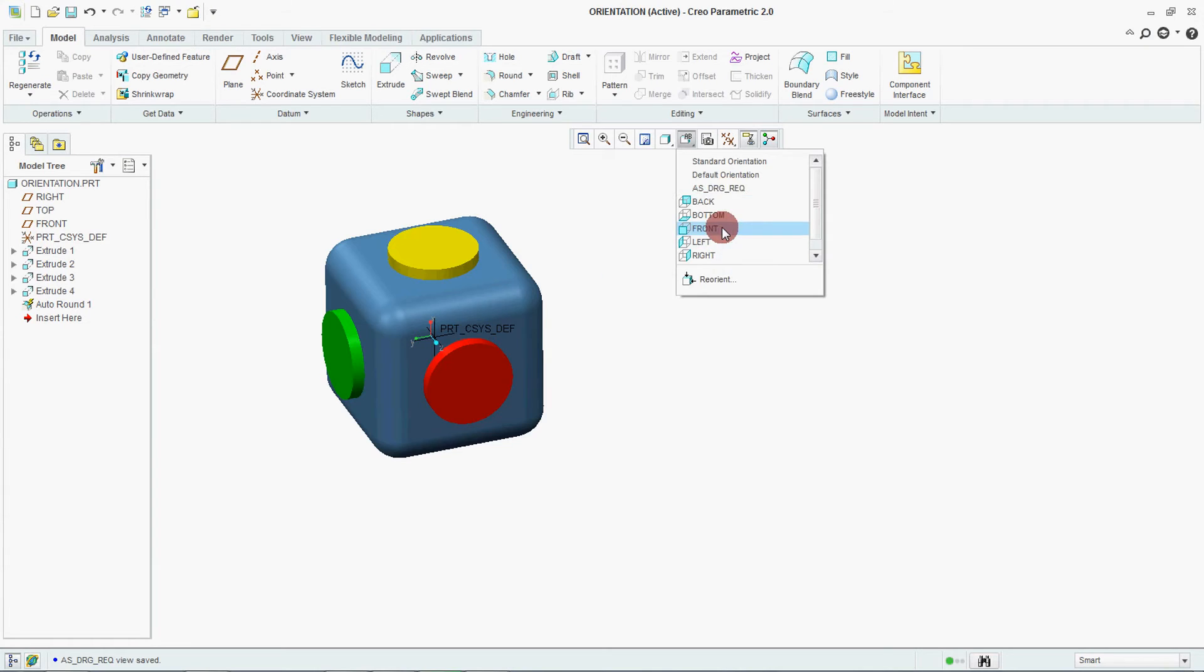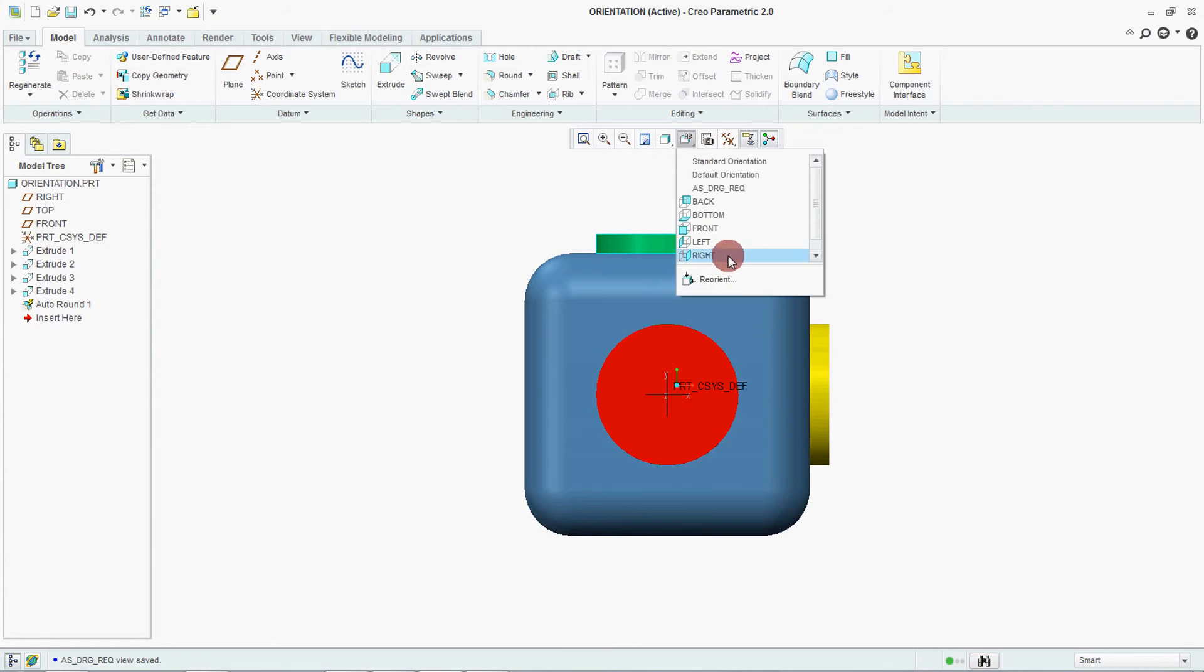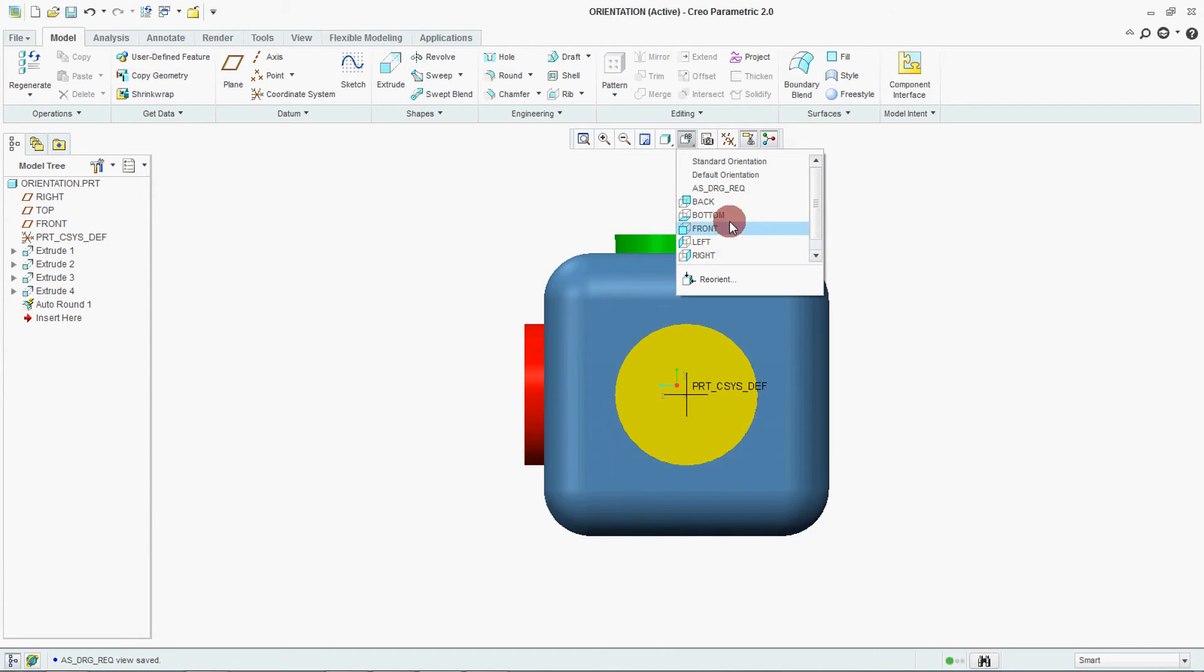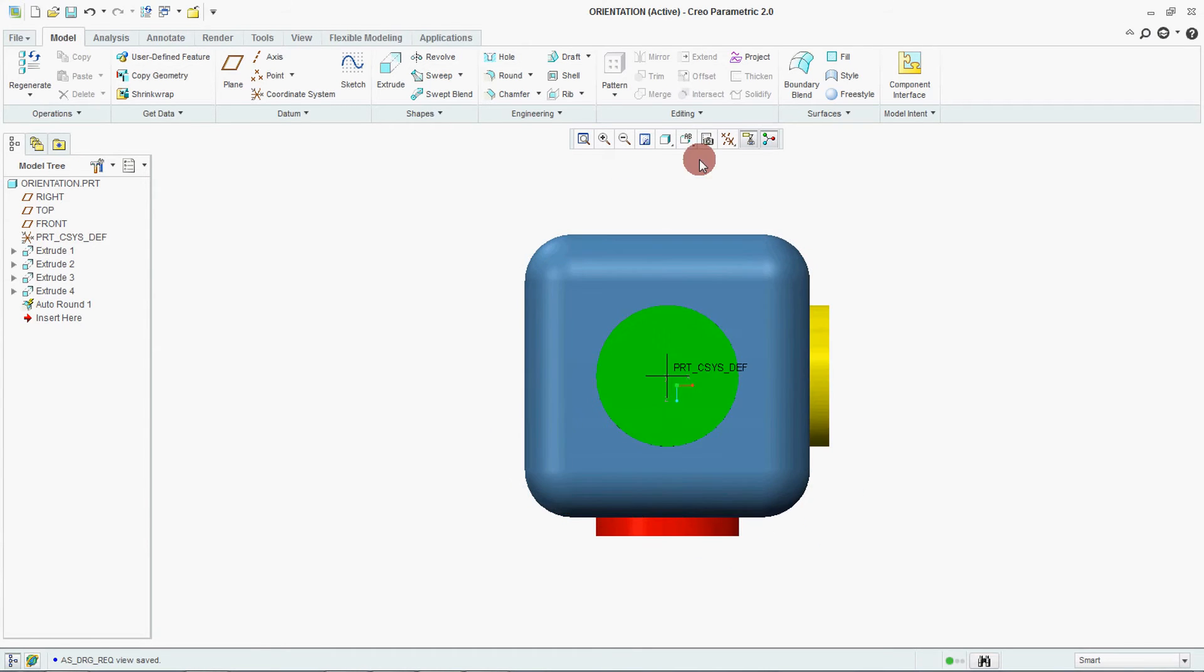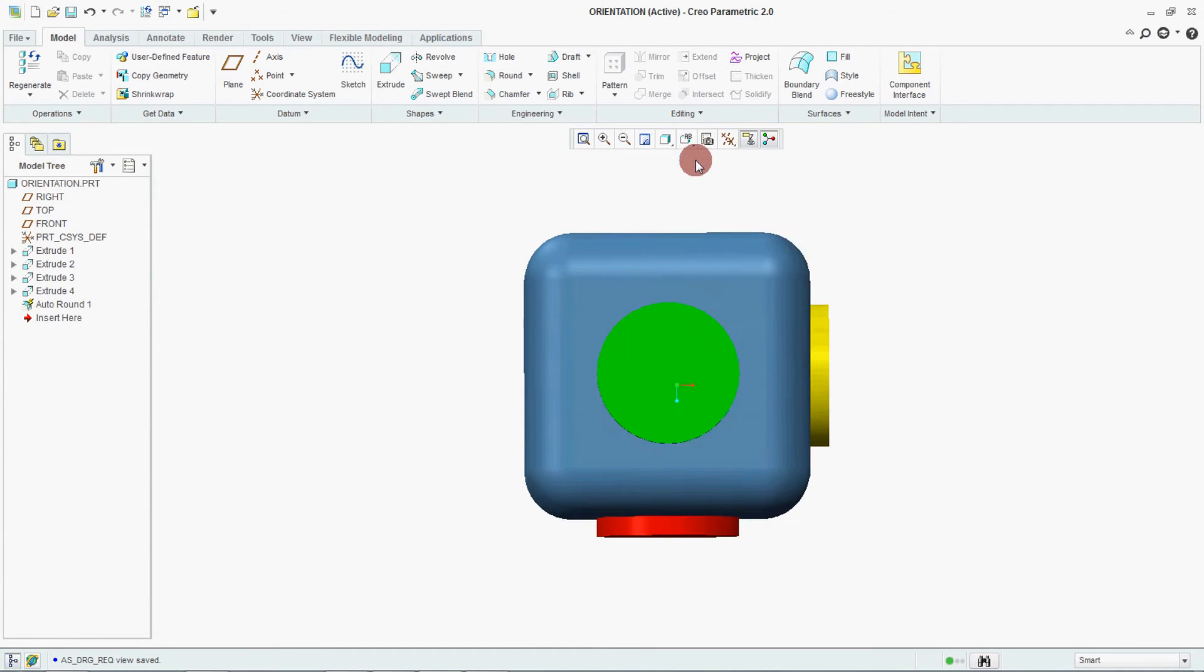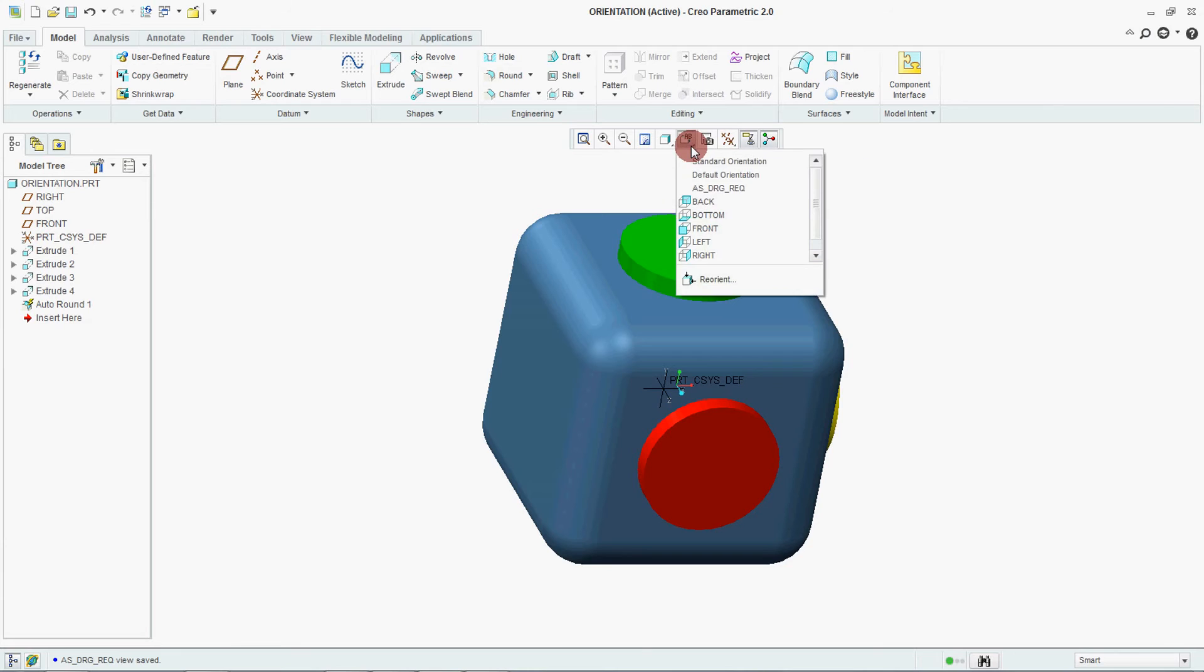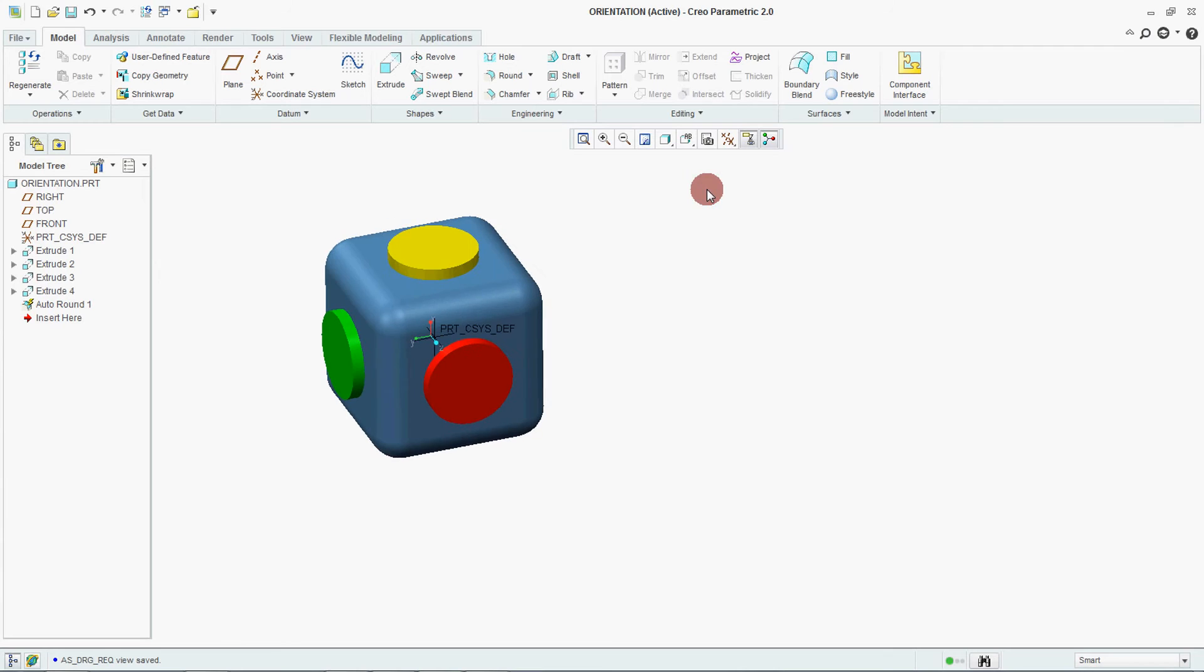Now check for front. Then check for right. Then check for top. Your standard, which we have set as per our standard requirement. User defined. And there is one more we have set, that is the as drawing required. This is as per our drawing required.